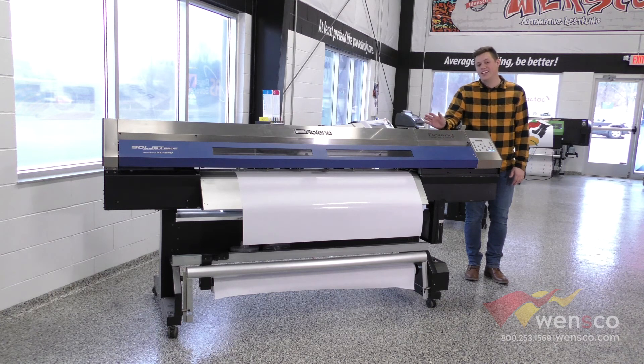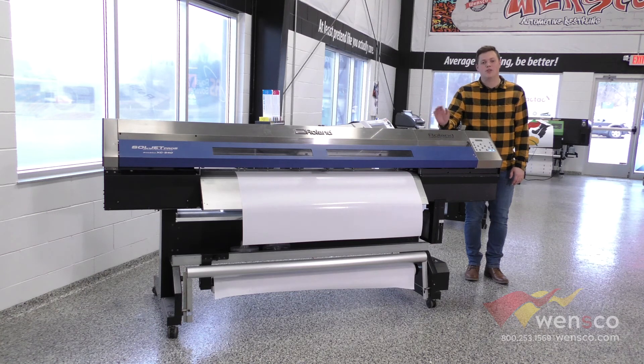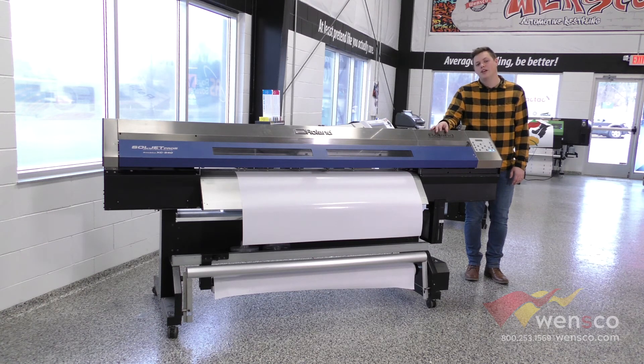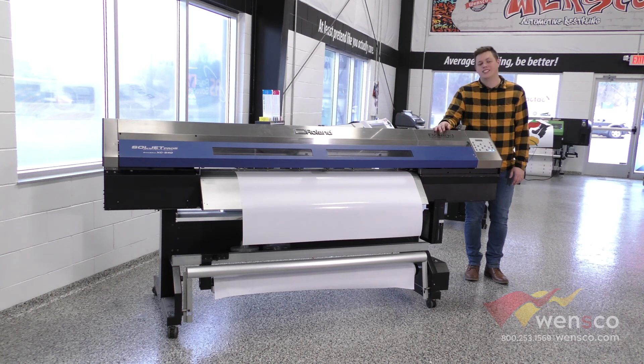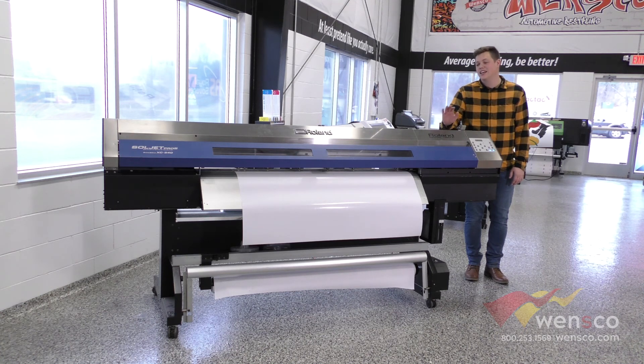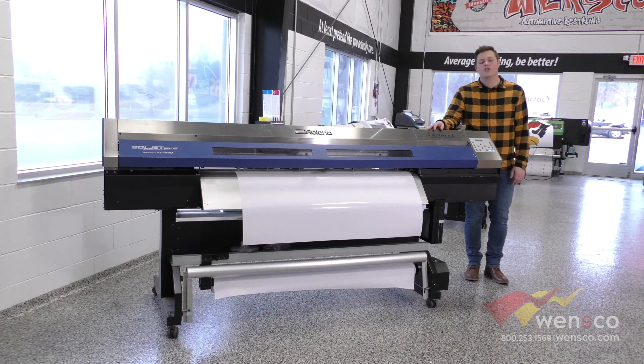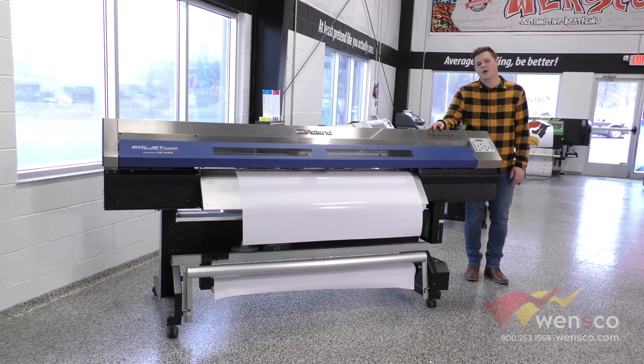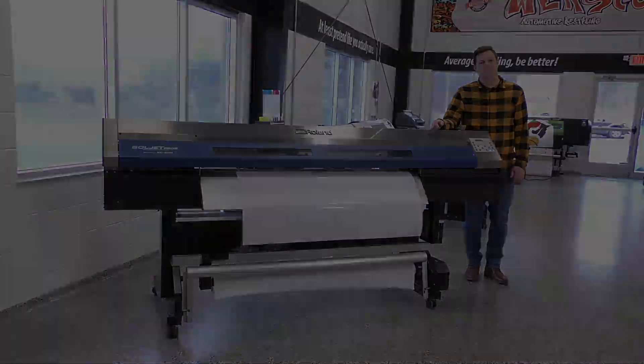If you still needed help you can definitely call us here at Wensco and we can help you but if you found this video helpful make sure to like and subscribe. Let us know in the comments below what you'd like to see us do next and if you like anything you saw in this video you can check it out at wensco.com but thanks for watching we'll see in the next video.